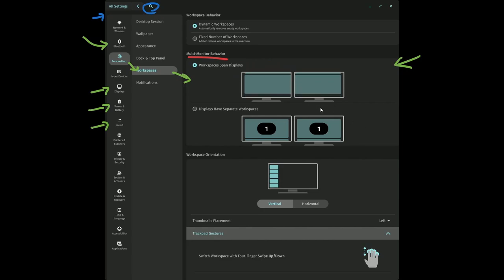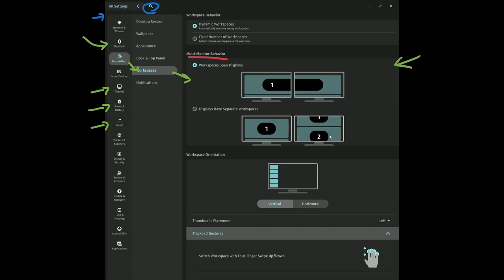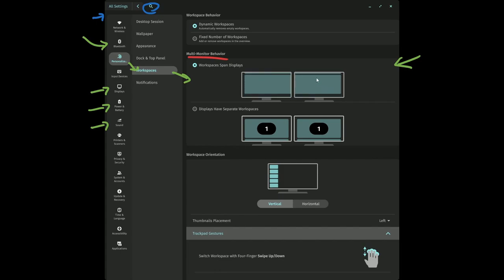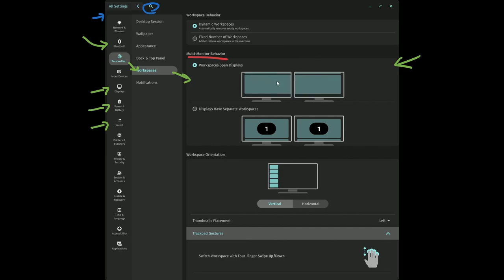So it shows you how exactly things work with workspaces that span displays. So basically this is one entire workspace that spans the display, and you can scroll up and down to get to more of the display.